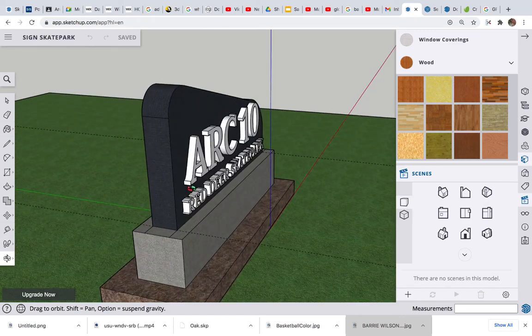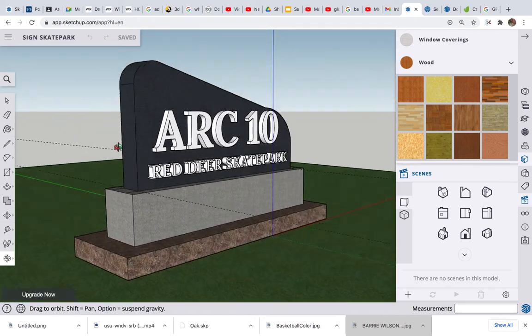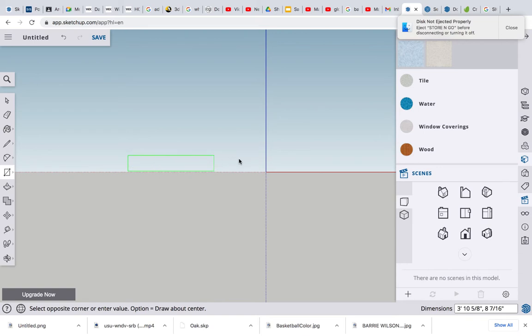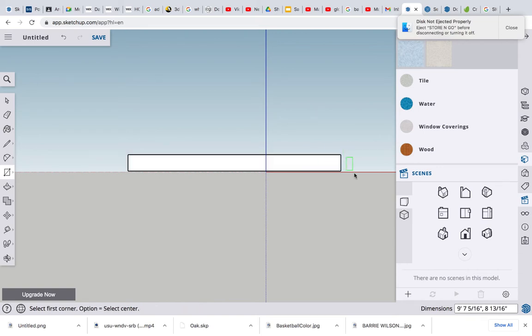Our part needs a sign, so let's build it. Okay, let's click in the front view. Let's go to the rectangle tool and draw out a nice little base for it. I don't know, something about nine feet.